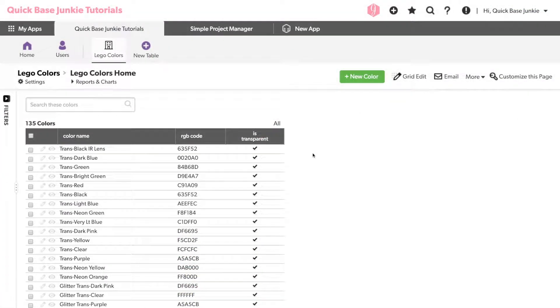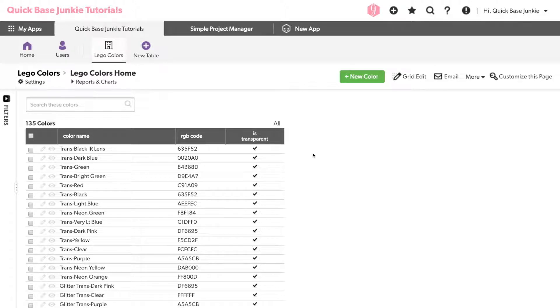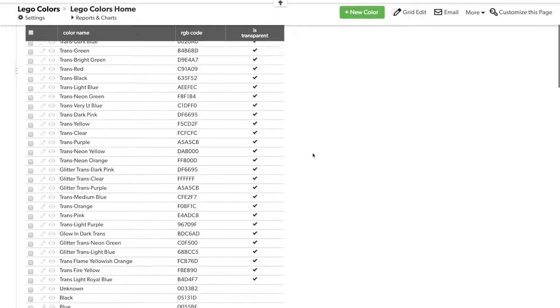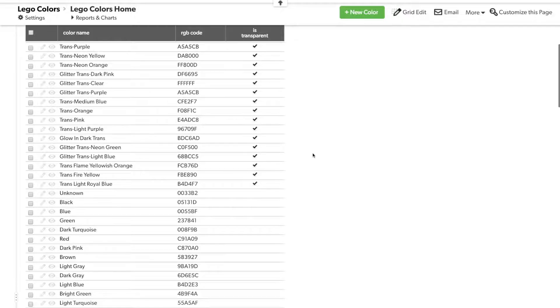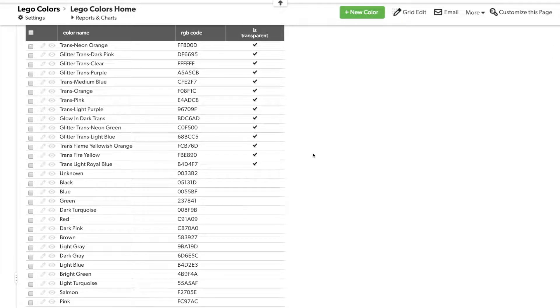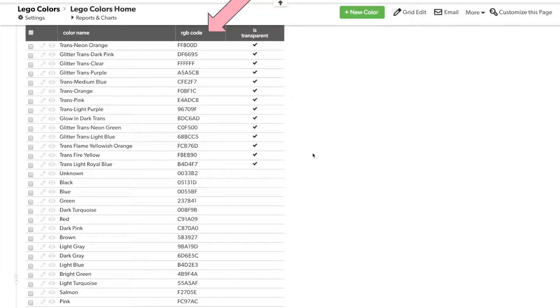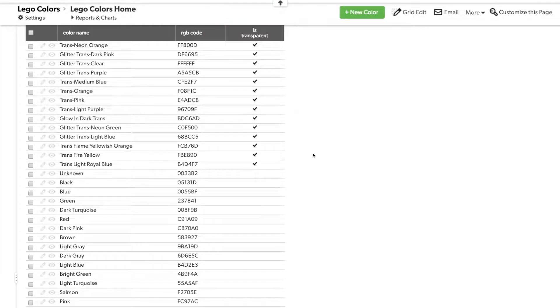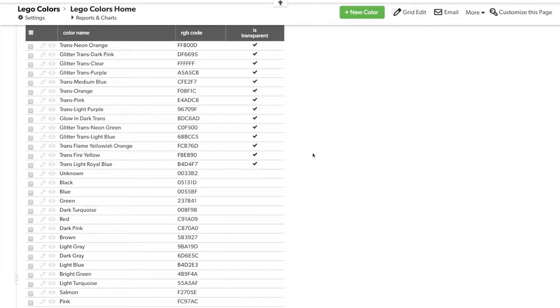For this demonstration, I've set up a Quickbase with a table of all the colors of the Legos. Pretty fun, right? What I want to do is display instead of the RGB code you see here, I want to display the actual color so that way I can visualize each of these colors very easily.